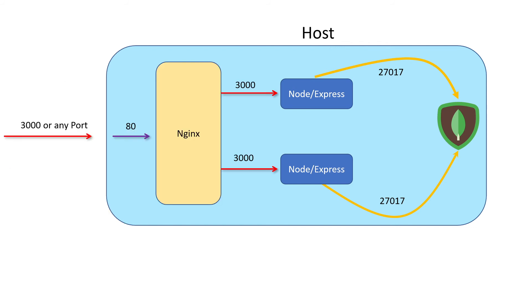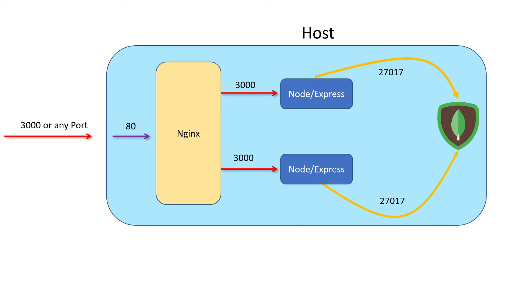Ultimately, what our final architecture is going to look like is we're going to have an Nginx container. This Nginx container is going to be the entrance into our application. We're no longer going to publish any ports on our two node instances - no longer opening up port 3000 or port 3001 on our local machine. Instead, we're going to publish one port for our Nginx container.